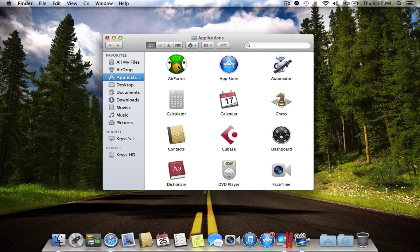Air Parrot allows you to AirPlay your Mac to your Apple TV, so basically whatever you see on the screen on your Macintosh computer you will see also on your TV.